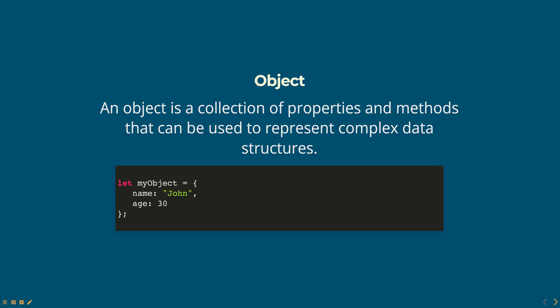JavaScript uses a garbage collector to automatically manage the memory in the heap. The garbage collector periodically checks for variables and objects that are no longer being used and frees up the memory they are using. This process is called garbage collection.